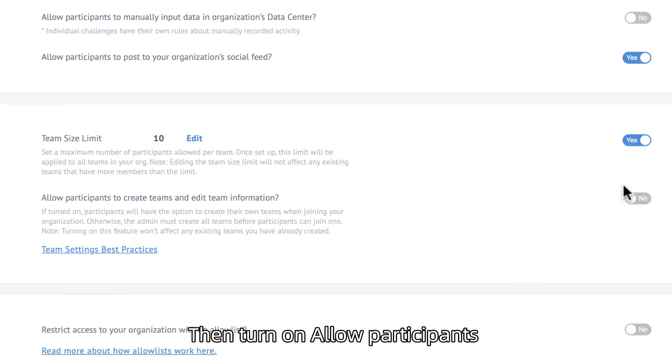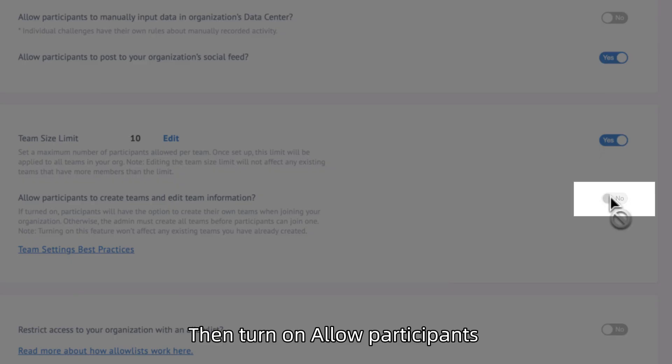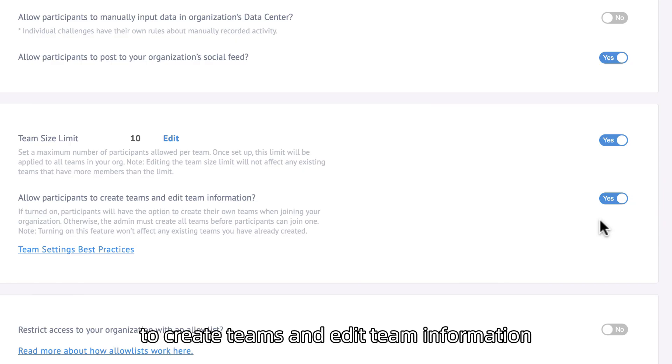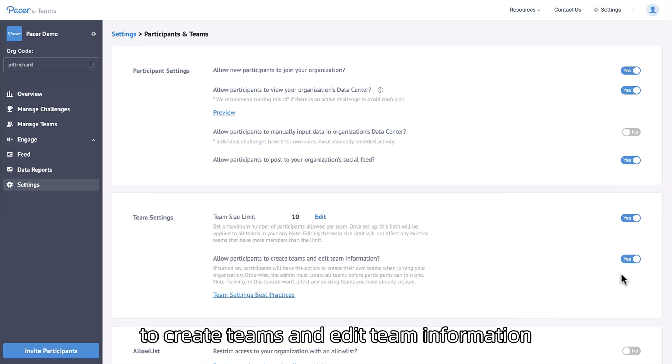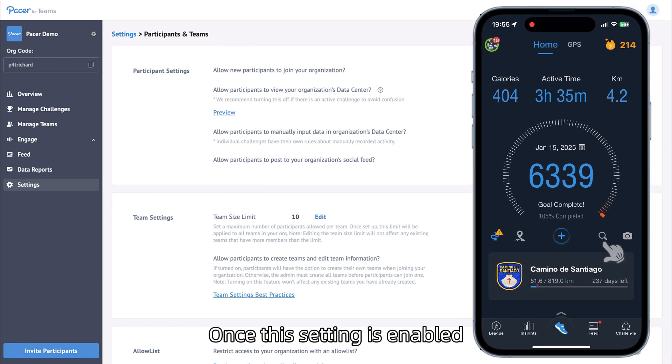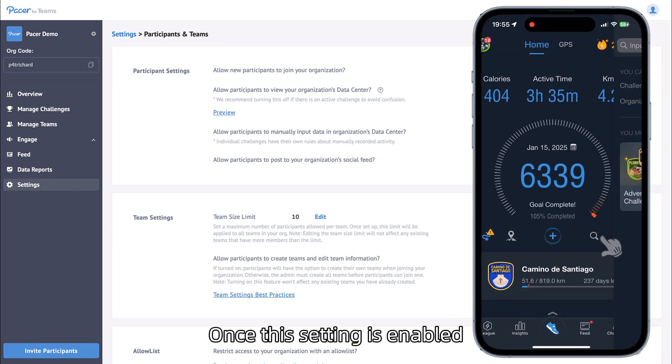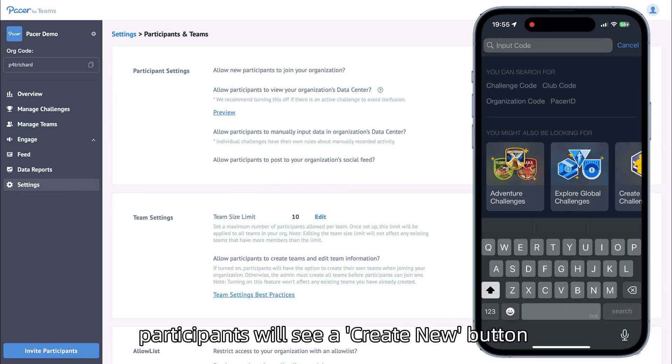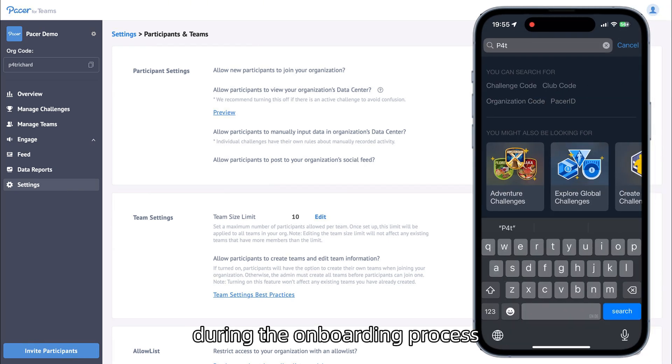Then turn on Allow Participants to Create Teams and Edit Team Information. Once this setting is enabled, participants will see a Create New button during the onboarding process.